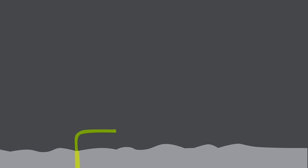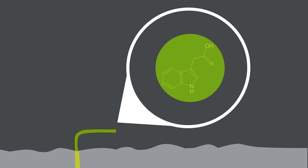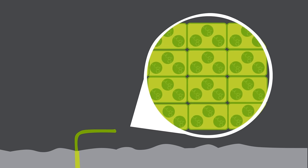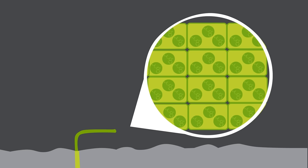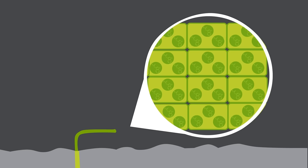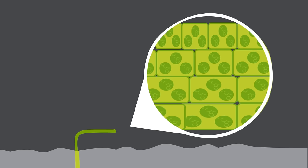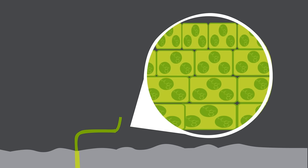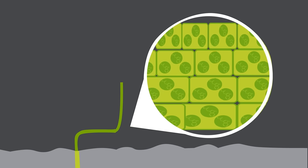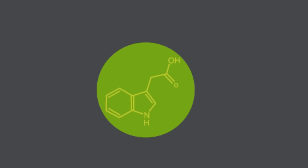But of course, the stem responds differently. In a horizontal stem, again the bottom side contains more auxins because it is less directly hit by sunlight. But because auxins cause growth in stems, the bottom side grows more, causing the stem to bend upwards against the direction of gravity. So negative geotropism.